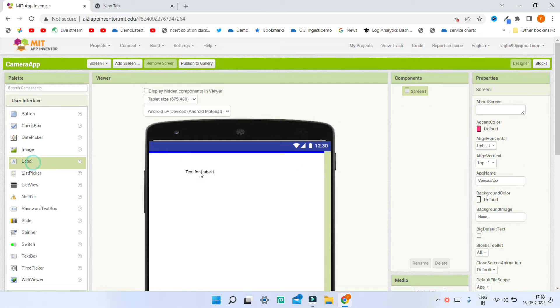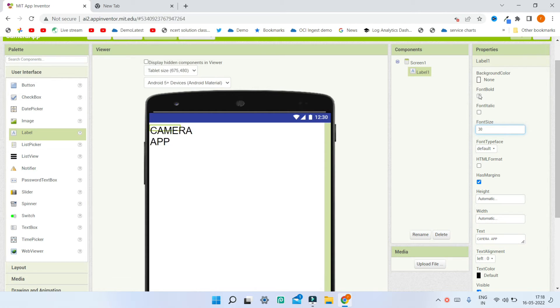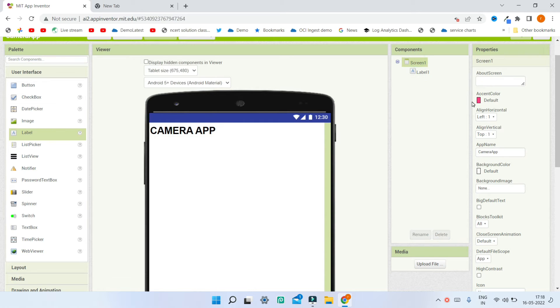First we are going to put the title for this camera app. Let me bring in a label and I'm going to put the text to be 'Camera App'. Next I'm going to increase the font size to 30 and make the font bold.